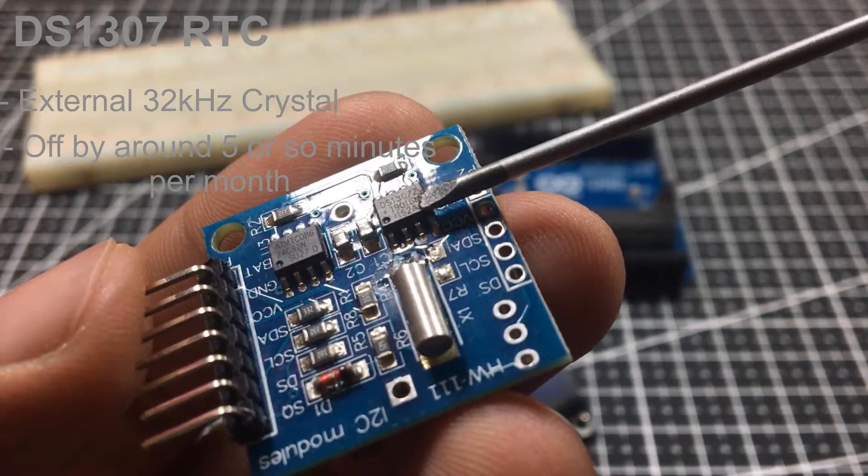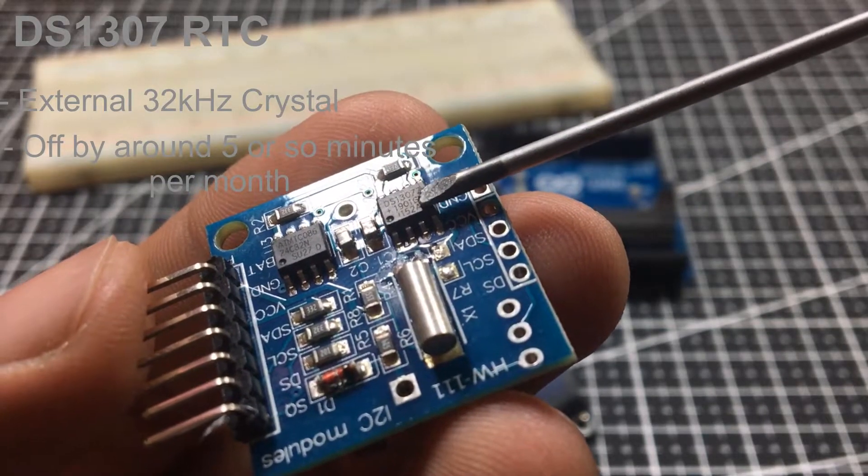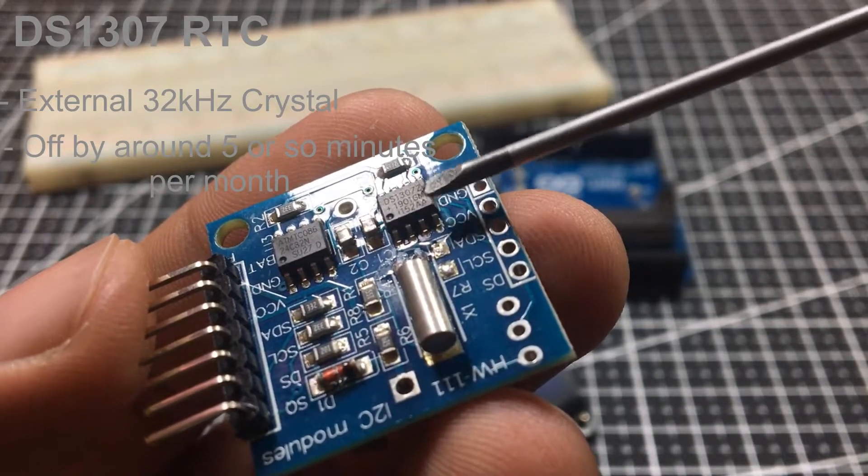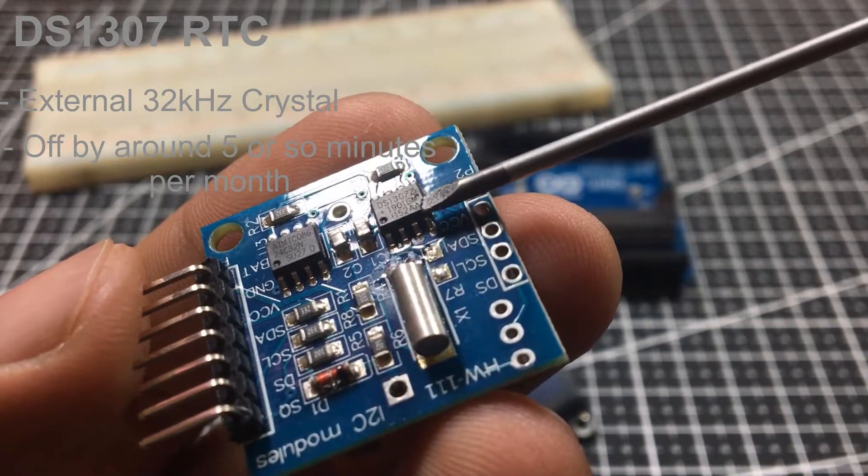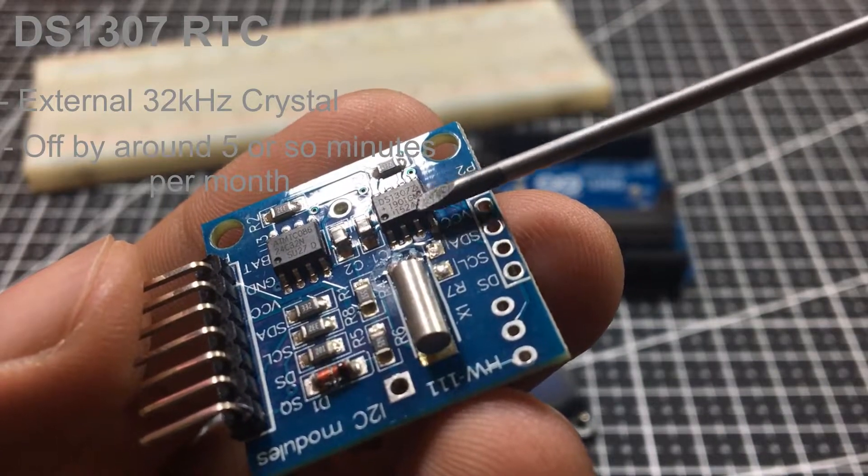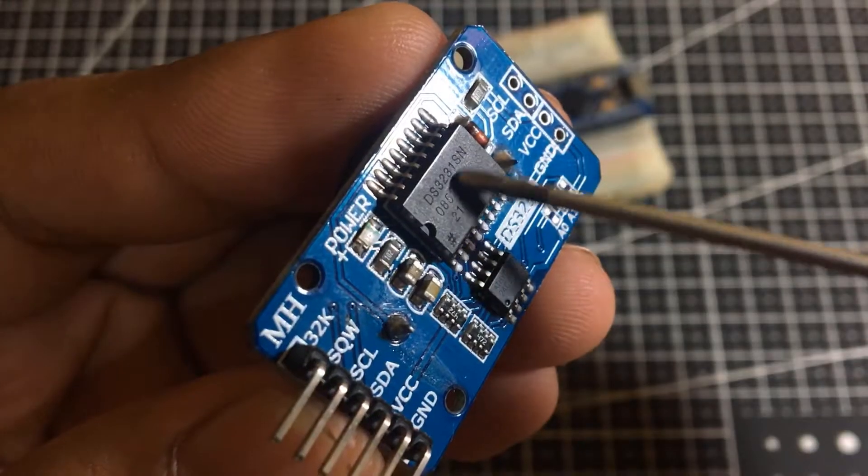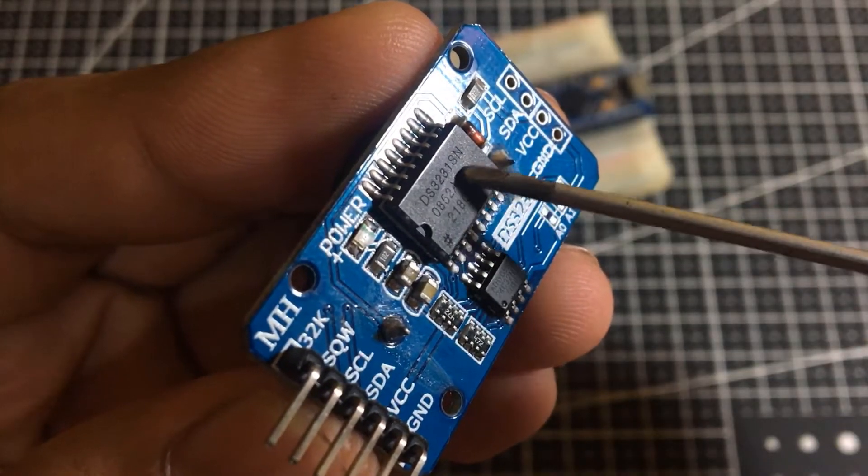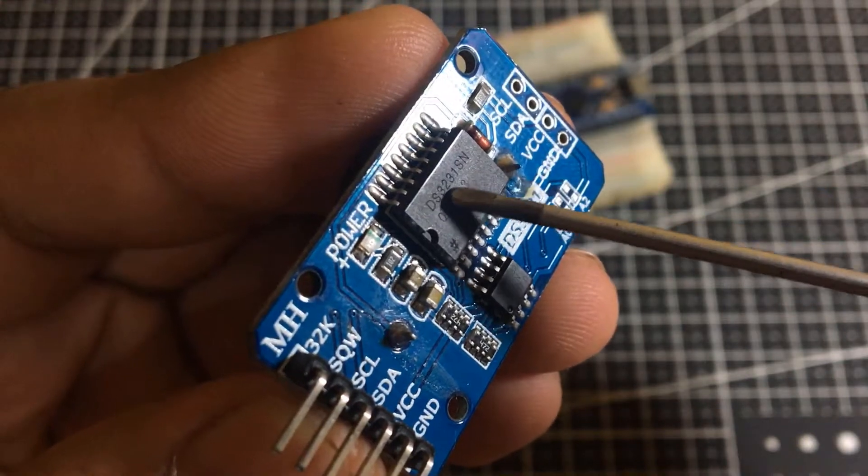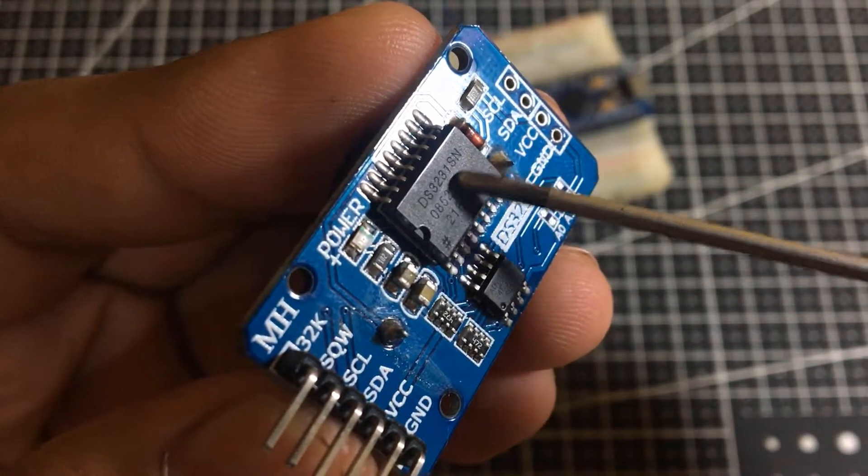DS1307 is still great value RTC, and it serves you well. But for projects that require more accurate timekeeping, DS3231 is more recommended.